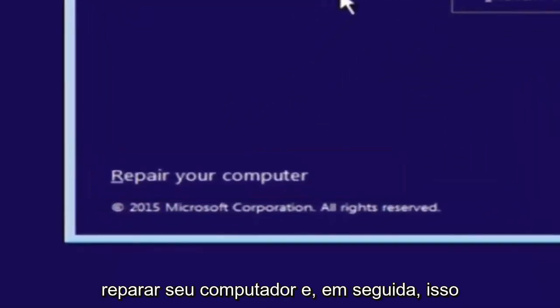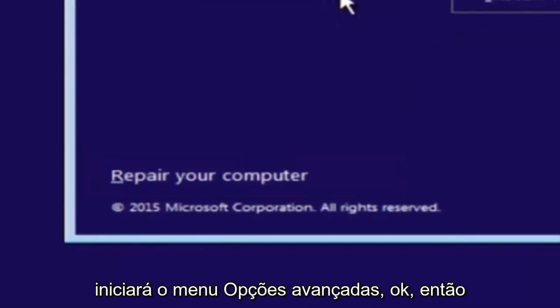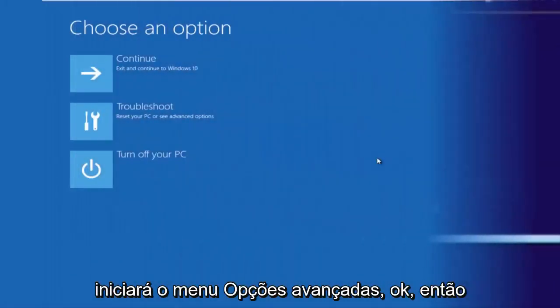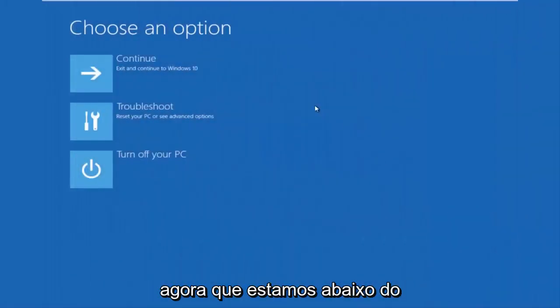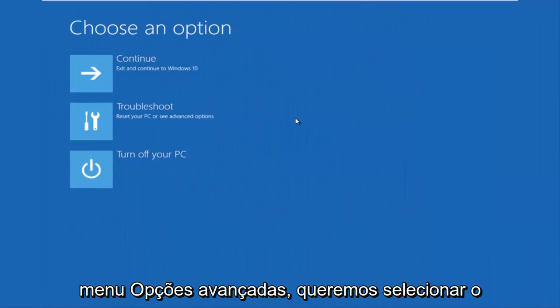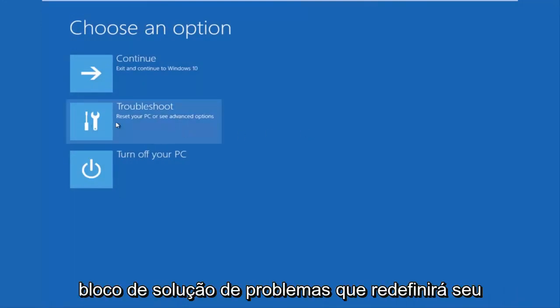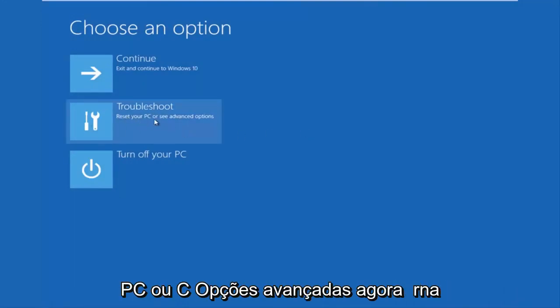And then this will launch the advanced options menu. Now that we are underneath the advanced options menu, we want to select the troubleshoot tile, which will reset your PC or see advanced options.